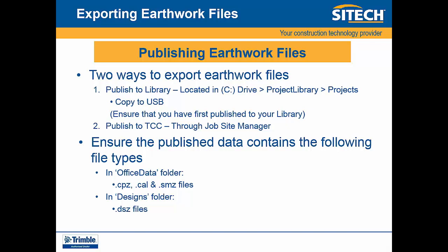In short, the published data contains the following file types. In office data folder: a .cpz file, .cal file, and .smz file. In designs folder: .dsz files.